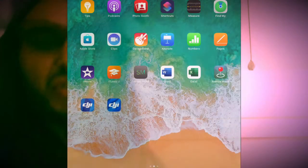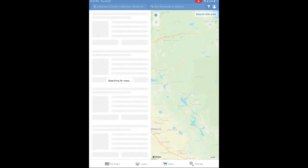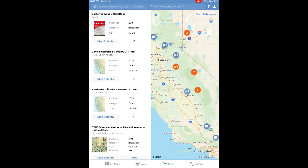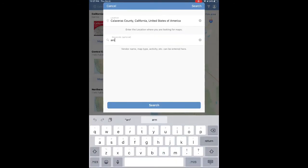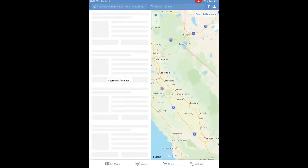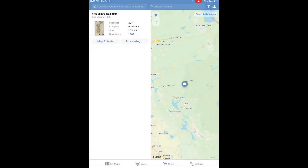Now for the difficult one — Avenza Maps can be fun, but it's much harder to use. Open up Avenza Maps on the iPad and navigate to the store. Once you have the store open, you can search for free base maps in your area. I live near the Arnold Rim Trail, and the Arnold Rim Trail map from 2014 is not only free, but it has the same lake that I measured in the previous applications.